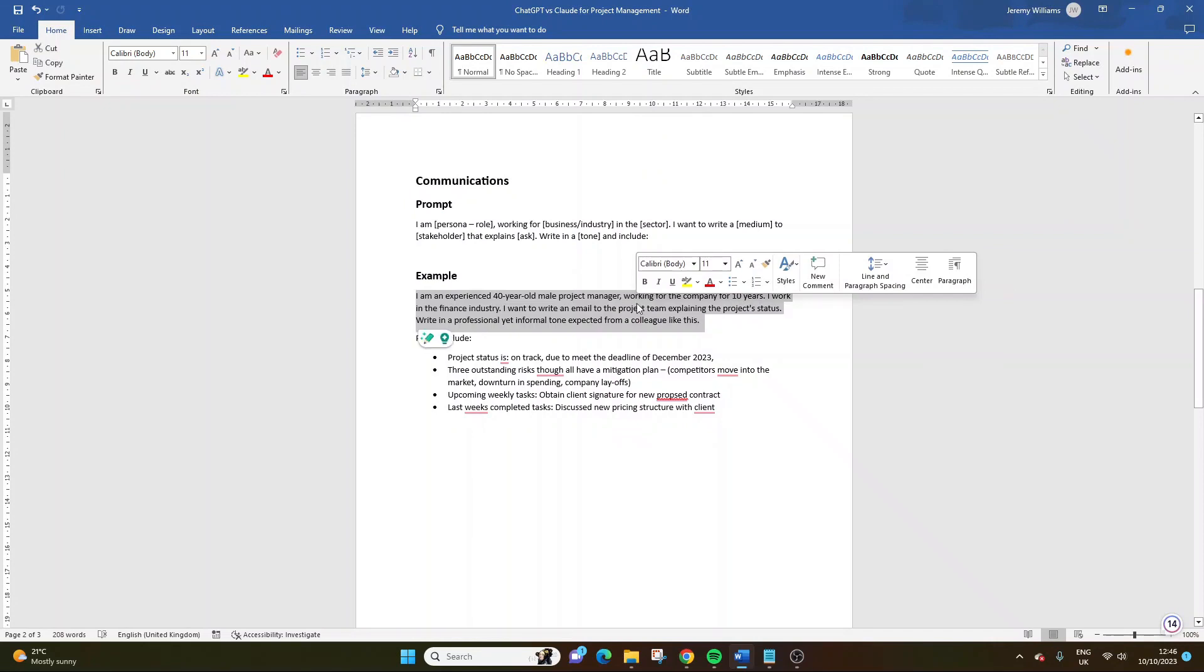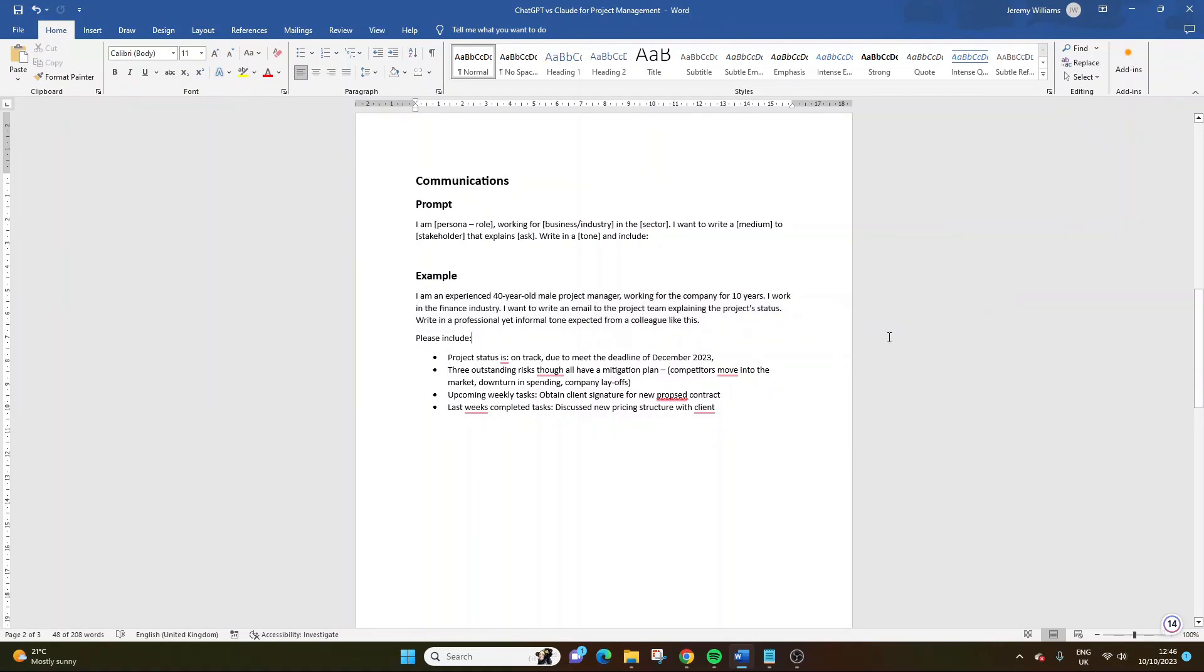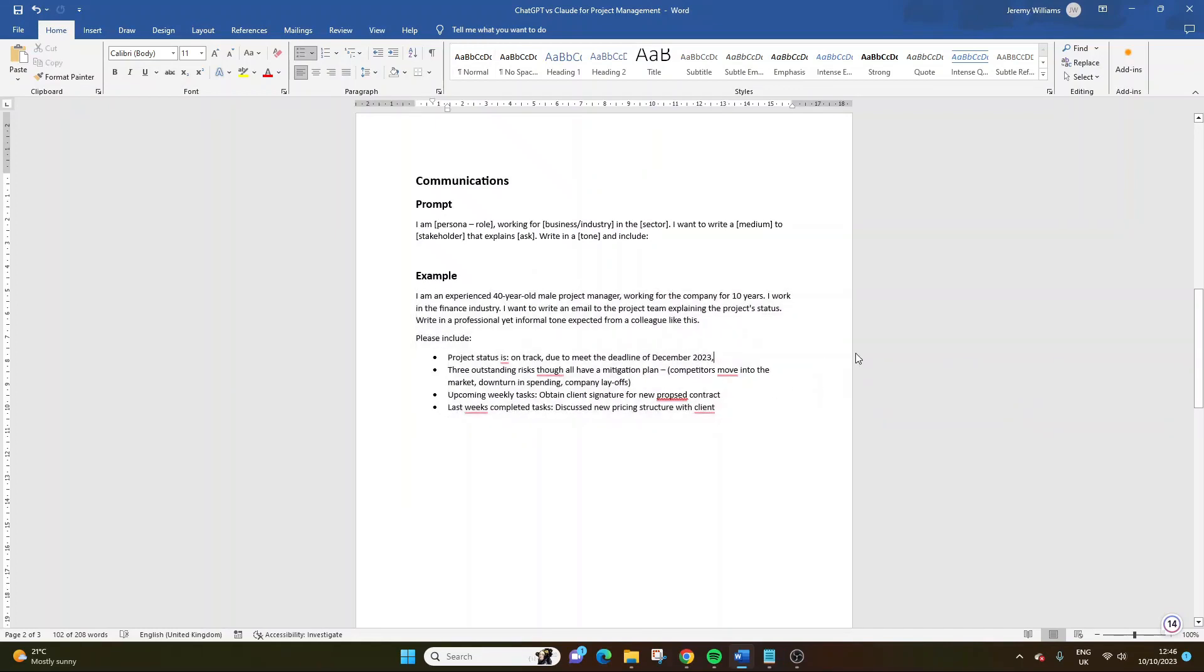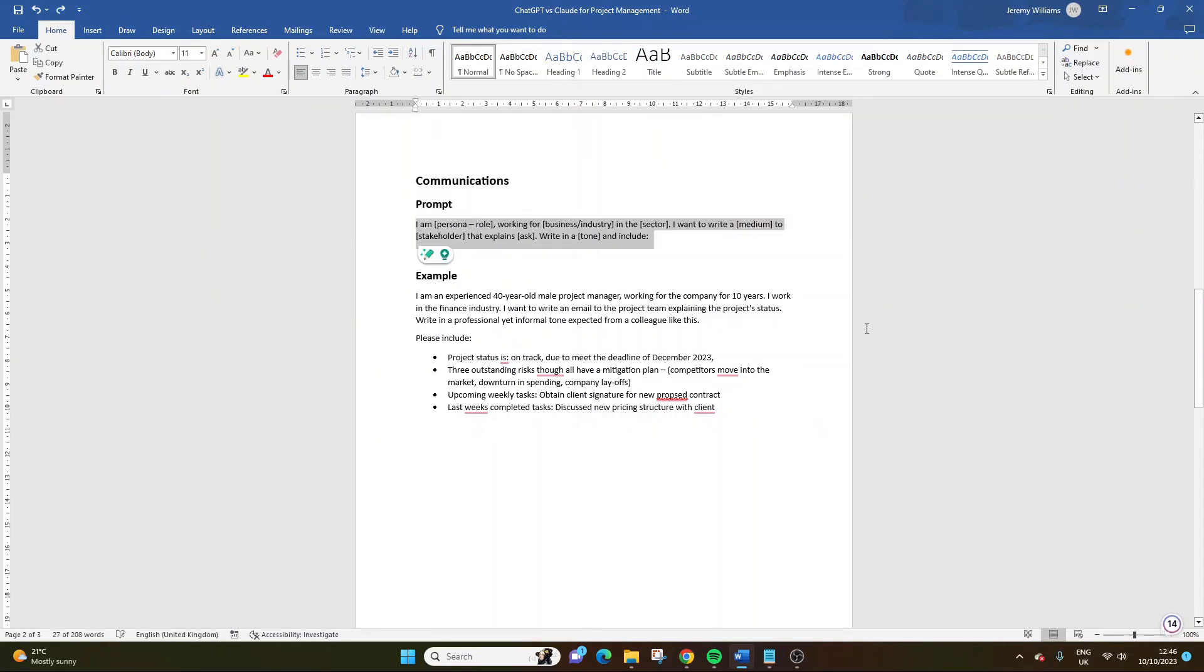And we can see live the differences in the output. So in this prompt, the communications prompt, I am - so we're going to put our persona or role in here. We're going to specify the business or industry, and we're also going to specify our sector. We're going to write, we're going to suggest what we're writing this for and what stakeholders are included or going to be the recipient and what exactly we want to produce. We're also going to add an element of tone to ensure that the communications that we receive is aligned to our need. So let's put this into a contextual example.